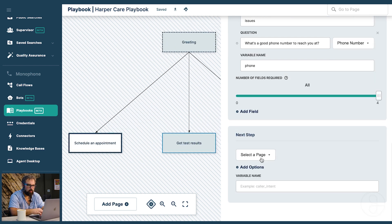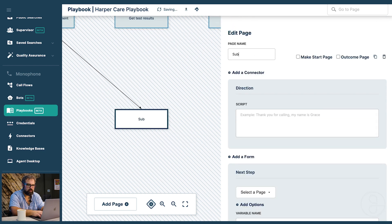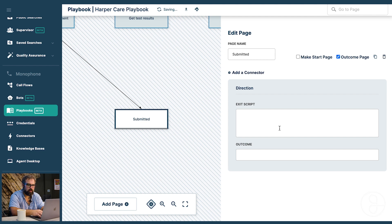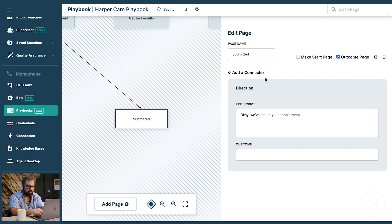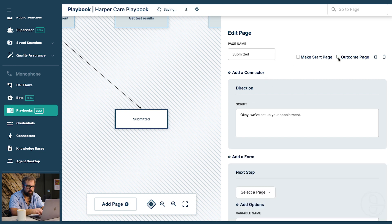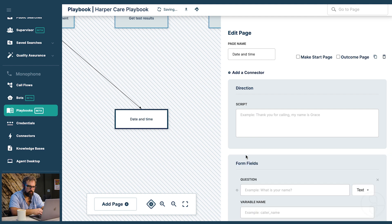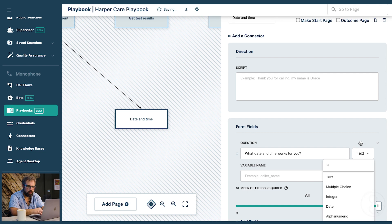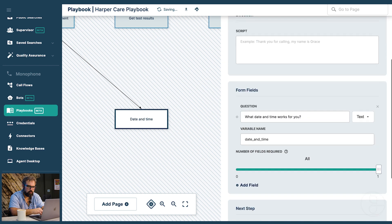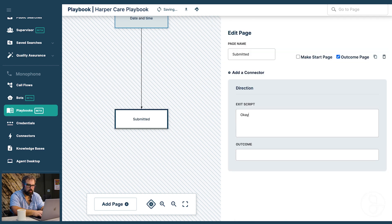So now maybe once we've submitted this form we can say submitted. And we can make this an outcome page. Meaning this is where the call ends for that case. And say okay we've set up your appointment. And you know what actually before we do that we have to get their date and time. So let's do date and time. And say what date and time works for you. And we just leave that like this. And then we can submit it.